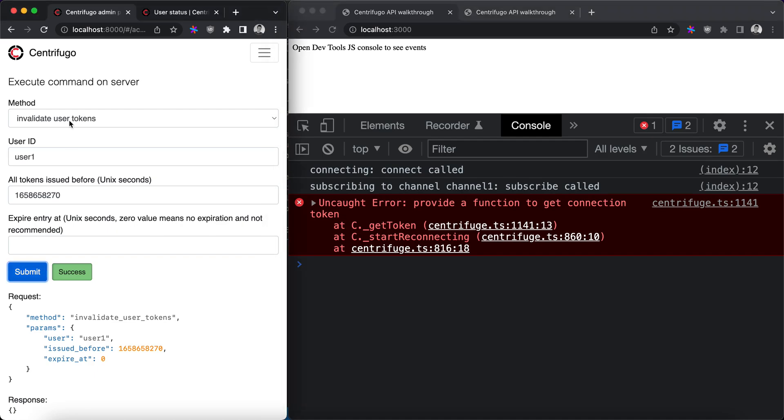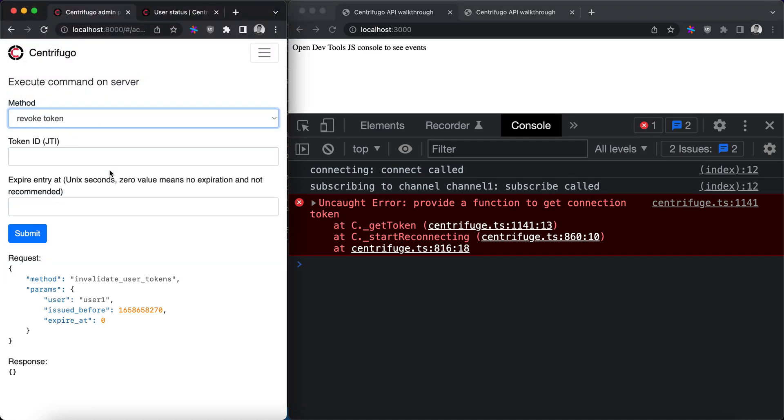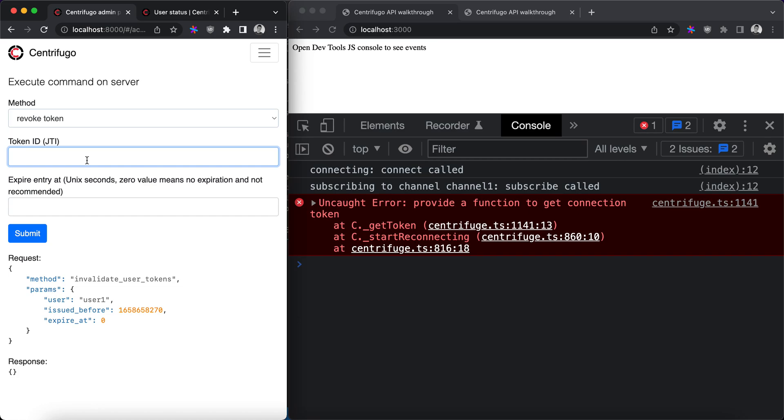And one more method is revoke token. It allows to revoke token by its ID. In case of JWT token it's a JTI claim. So we won't show this in this video but it works similar to token invalidation we just showed.